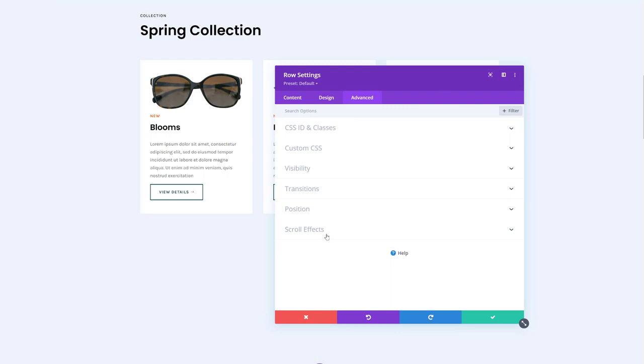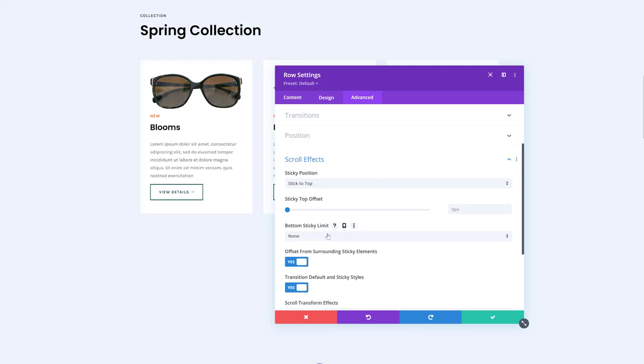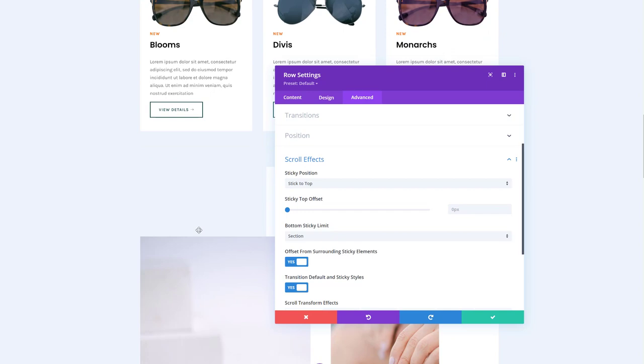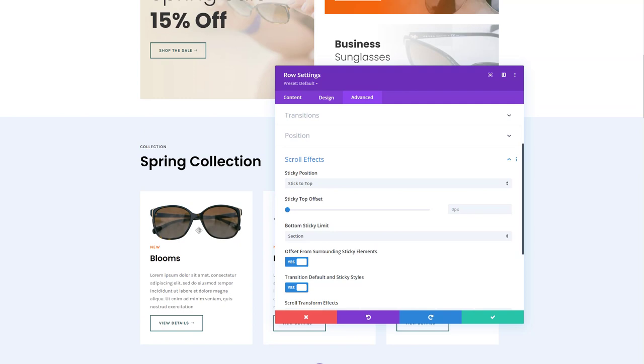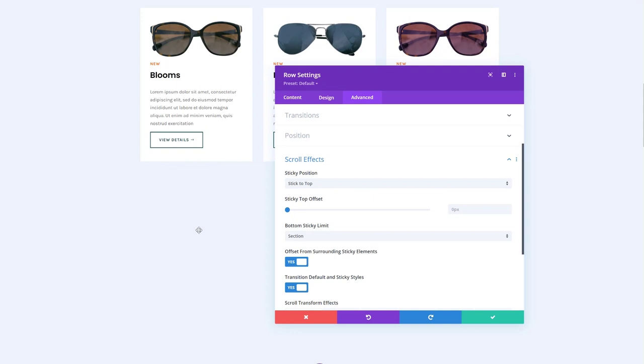We're going to select stick to top and a bottom sticky limit, which is the section. Now, when we scroll past it, it will stick to the top of our browser. And same goes for when you're scrolling up and it gives this kind of effect using Divi's built-in options only. So go ahead and play around with Divi's built-in options to create stunning page designs. And yeah, have a beautiful website up and running in no time.